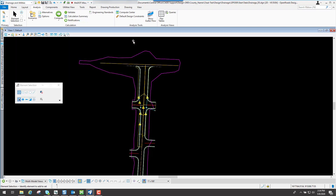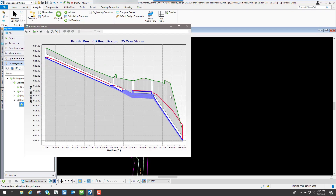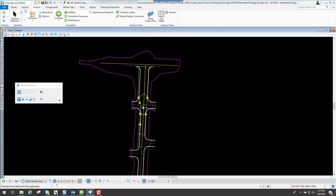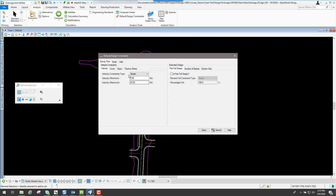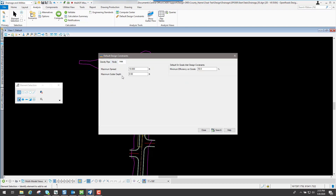We can close it out and go back to our profile run to see what it designed. If that's what you want you could use this, or you may come in and start to adjust some of these accordingly. It took what design constraints are set up and designed accordingly. Specifically, it's using the default design constraints — looking at minimum velocity, maximum velocity, cover, and slope — and trying to make that drainage network fit those defaults, along with other attributes like maximum spread and maximum gutter depth.